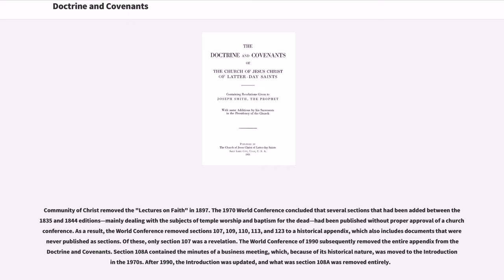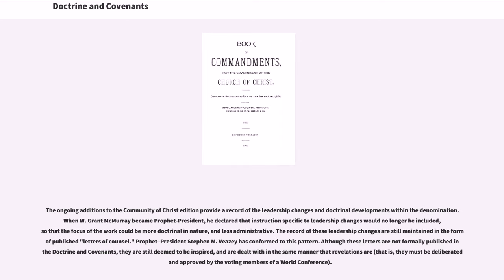Section 108a contained the minutes of a business meeting which, because of its historical nature, was moved to the Introduction in the 1970s. After 1990, the Introduction was updated, and what was Section 108a was removed entirely. The ongoing additions to the Community of Christ edition provide a record of the leadership changes and doctrinal developments within the denomination. When W. Grant McMurray became Prophet President, he declared that instruction specific to leadership changes would no longer be included, so that the focus of the work could be more doctrinal in nature and less administrative.